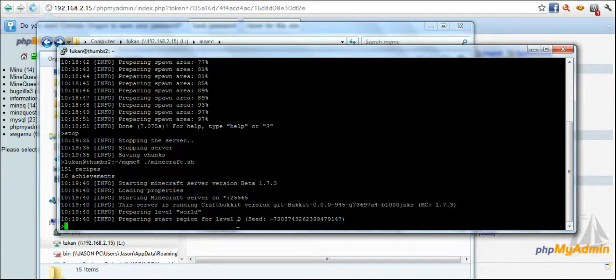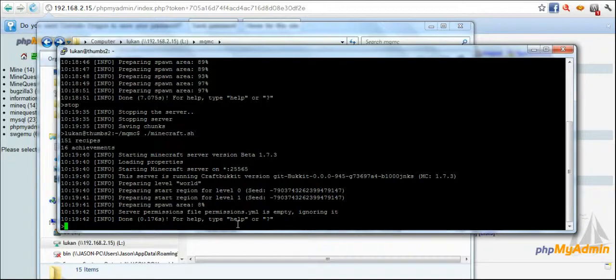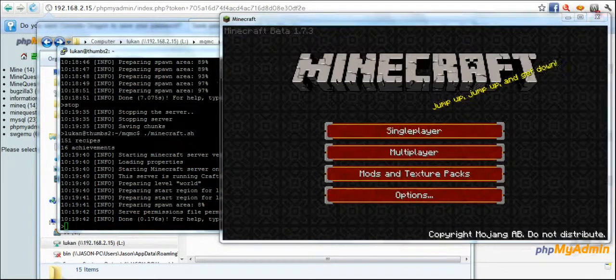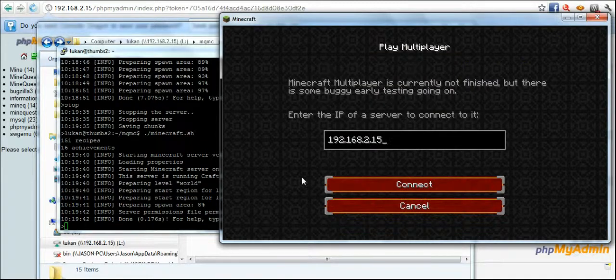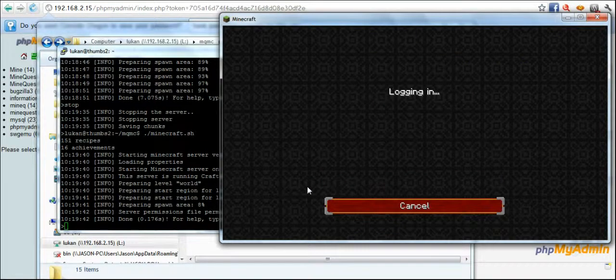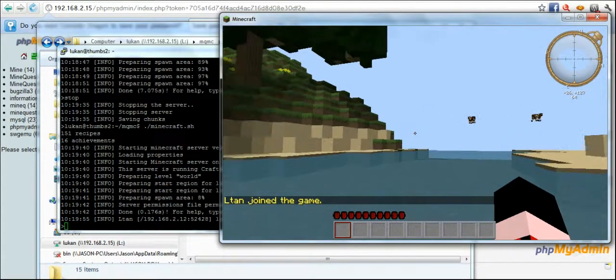Now if I stop it, it saves its chunks and then I start it back up and you can see that there are no errors now, there's no warnings. The server has loaded up.